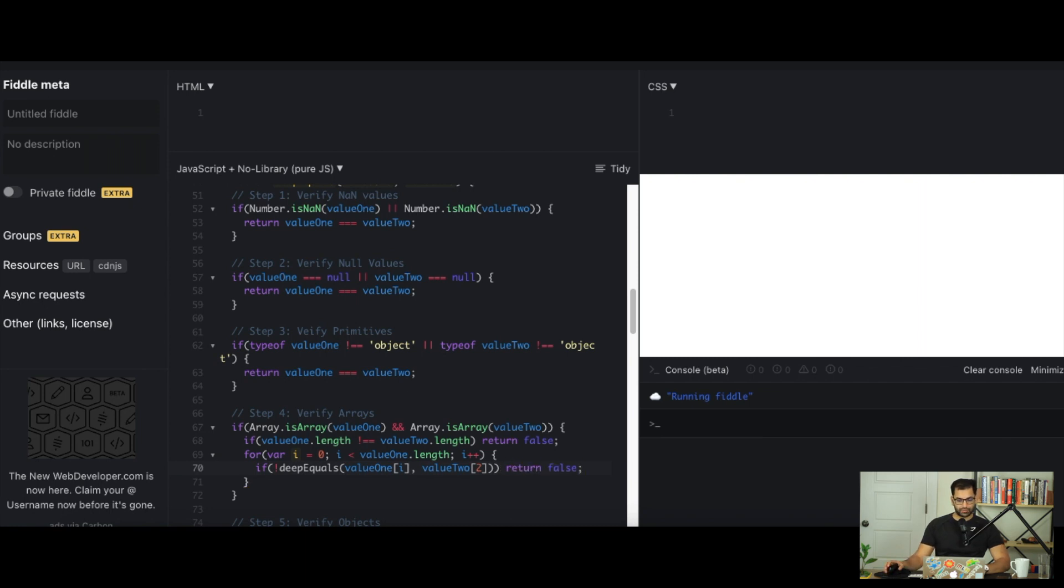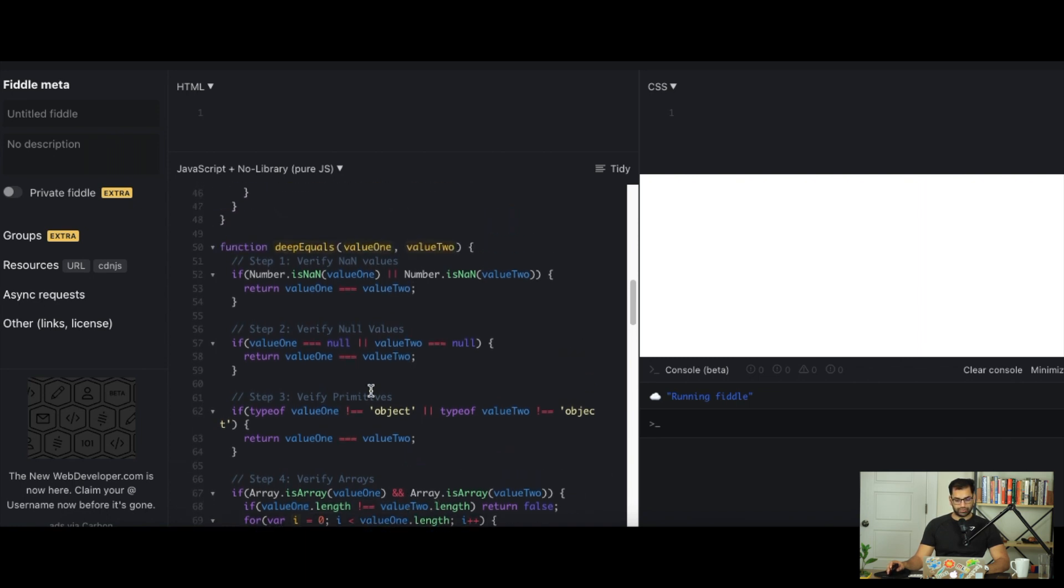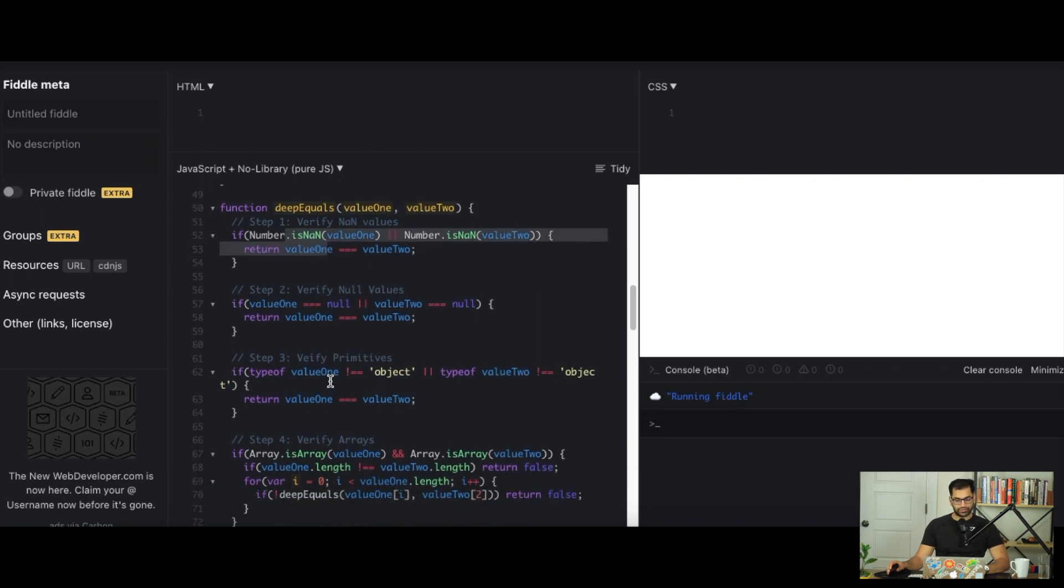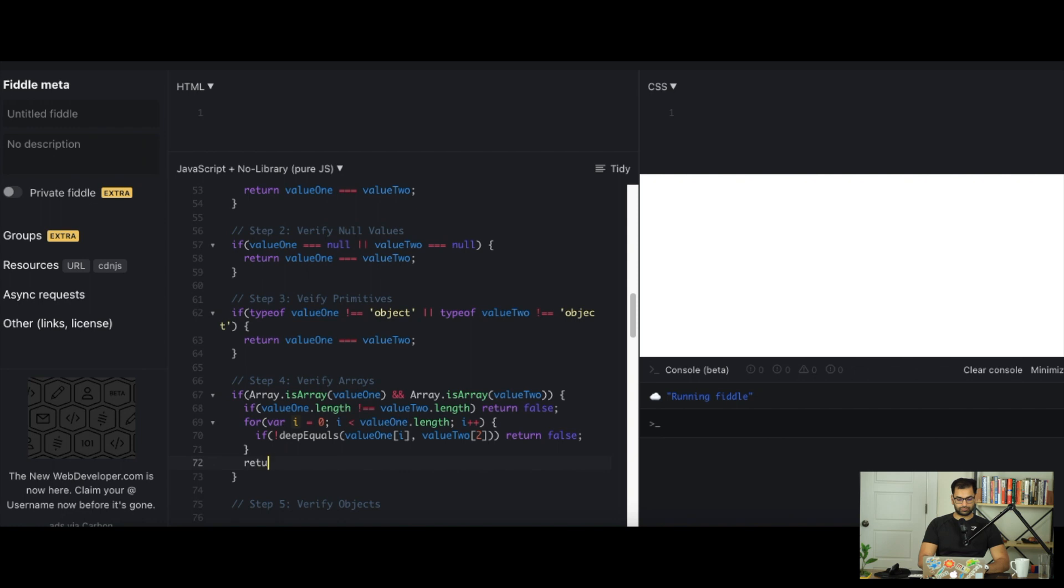Remember, as we're iterating through one of the lists, we are technically iterating through the other as well because the lengths are the same. Then we pass them into our existing deep equals function. It goes inside and starts comparing each individual values. If any of these cases fail, it'll just return false. If it runs through successfully, then we can just return true. That will take care of verifying arrays.